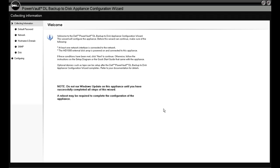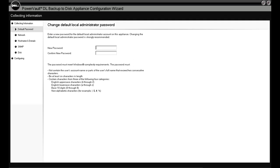We'll start on the left-hand side to get familiar with the screen here. Under Collecting Information, the things we're going to be inputting are typical things you'd put in for any type of setup, including a new default password and network configuration.